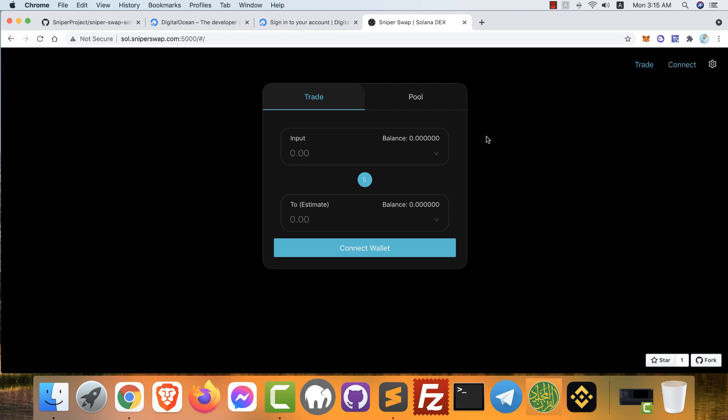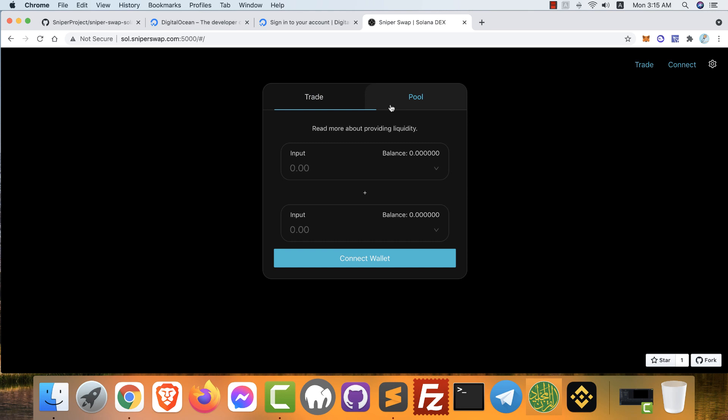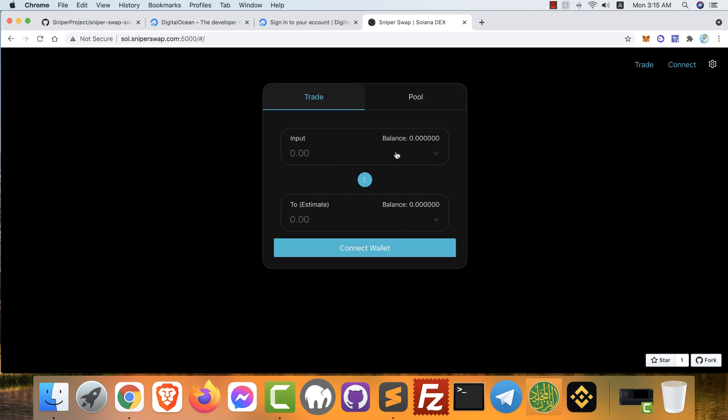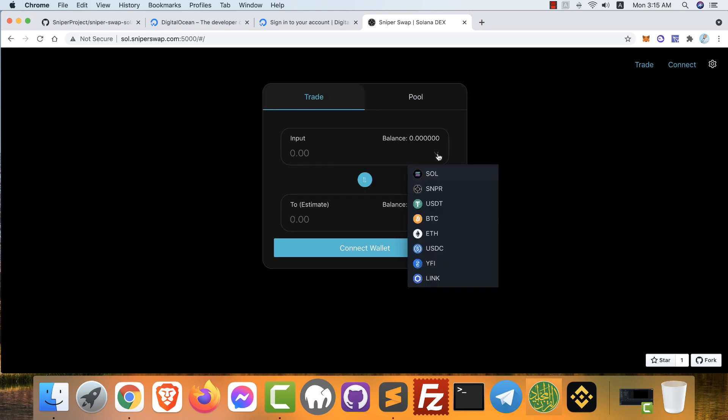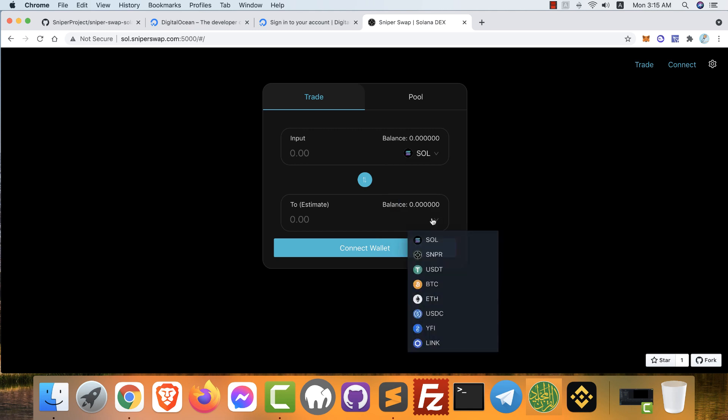Hello everybody, welcome to Meta Technology Channel. In this video you will learn how to create your own exchange like Uniswap or Pancake, but based on Solana blockchain, like this one, SniperSwap.com. This is a live sample of what we will learn now. You can exchange between Solana tokens.